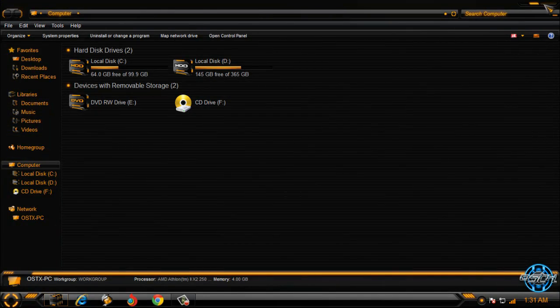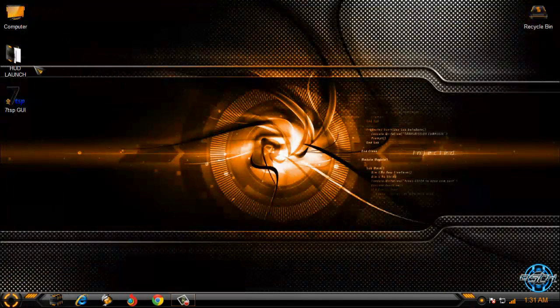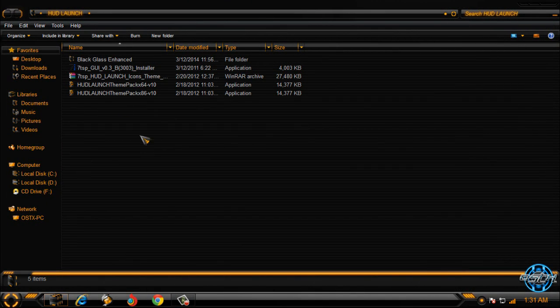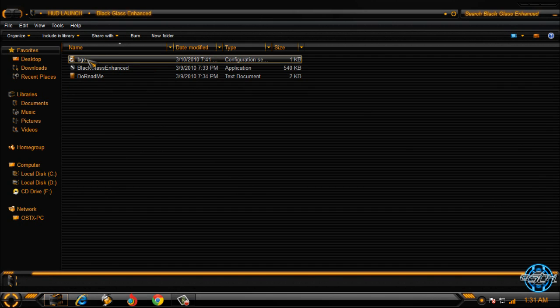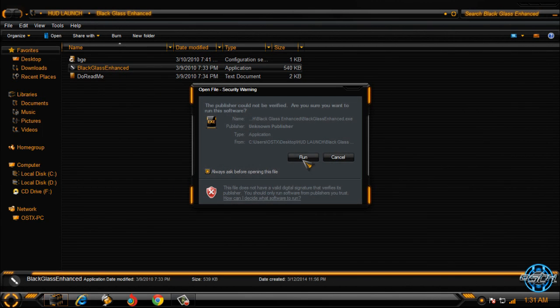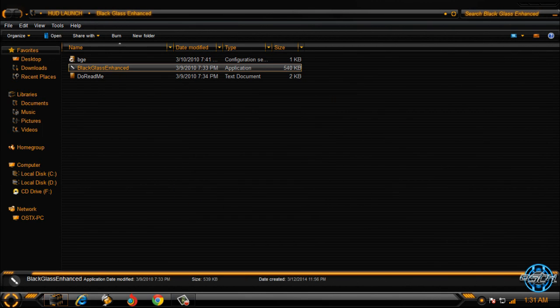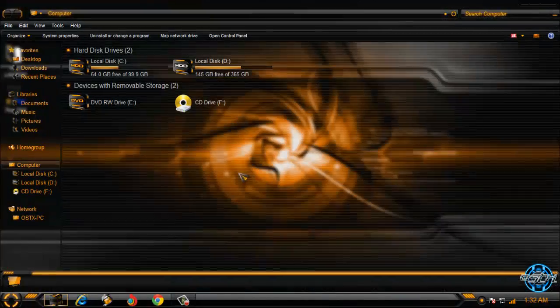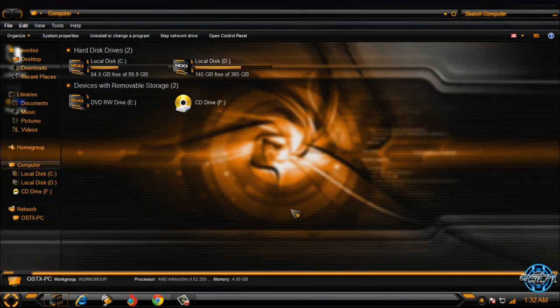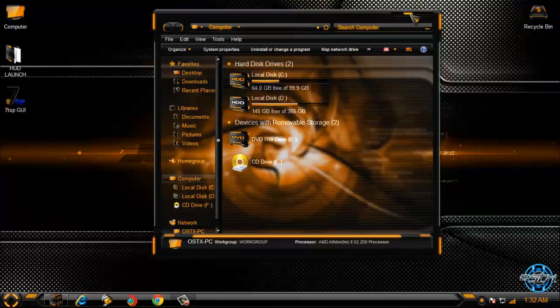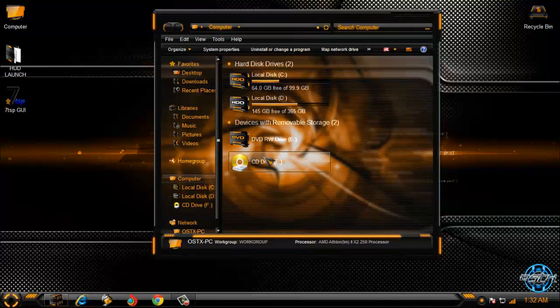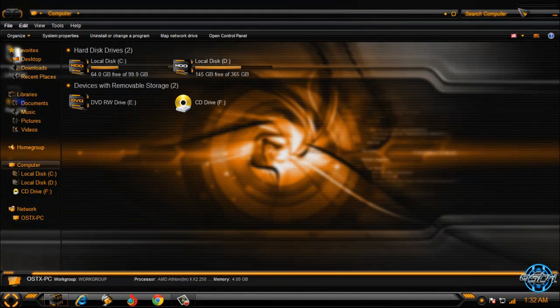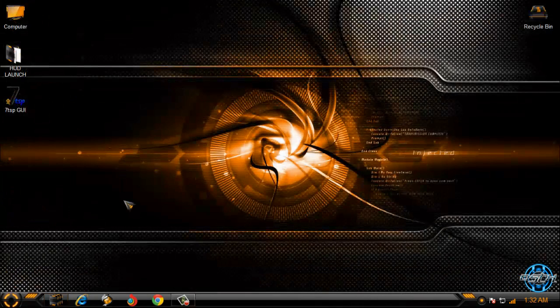So now finally I will run one more application and that application is black glass. This application will allow me to have full glass on my computer. Like you see the effect is really amazing and here is the theme.